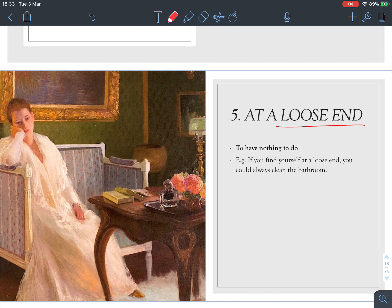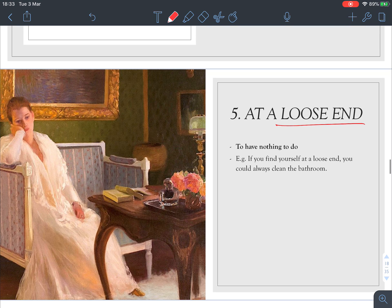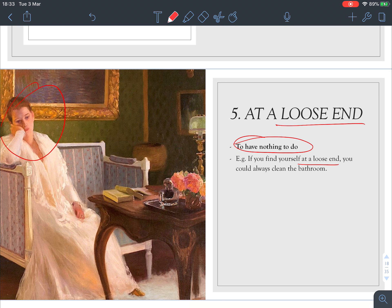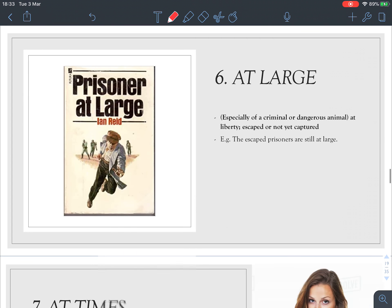Number five: 'at a loose end.' Look at the picture — she looks bored and has nothing to do. For example, 'If you find yourself at a loose end, you could always clean the bathroom.' If you have nothing to do, maybe you can help clean. 'At a loose end' means to have nothing to do.